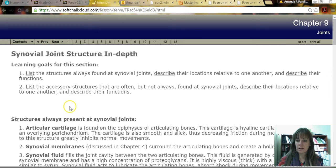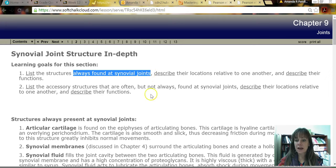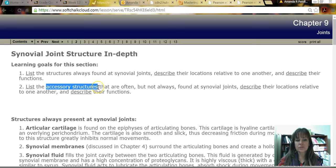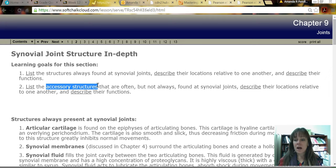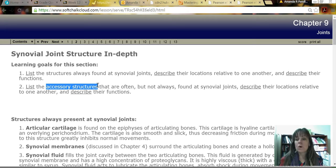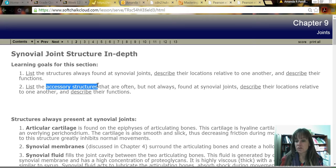The way that it's been divided up for you is to think about the structures that are always at the joint, and then the other are accessory structures. These structures may or may not be at a joint — they don't always have to be there — and it's going to depend on what that specific joint is doing as to whether or not those accessory structures are there.